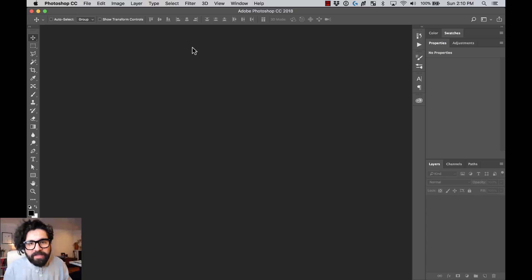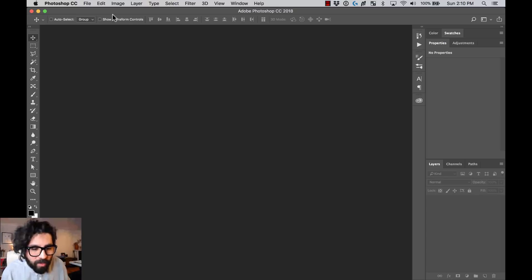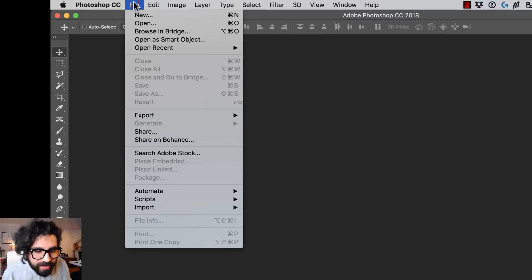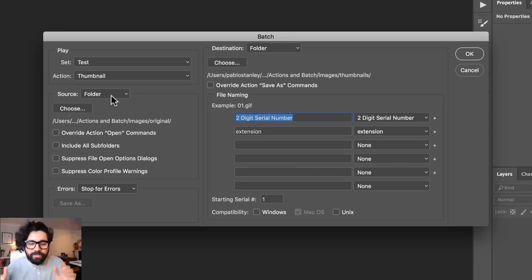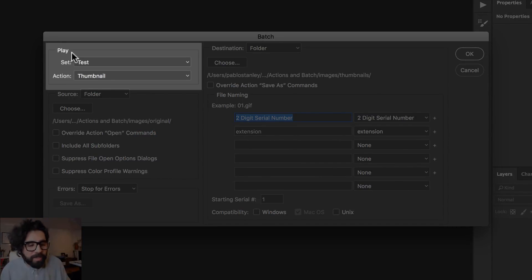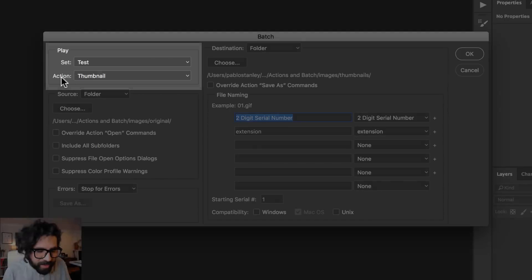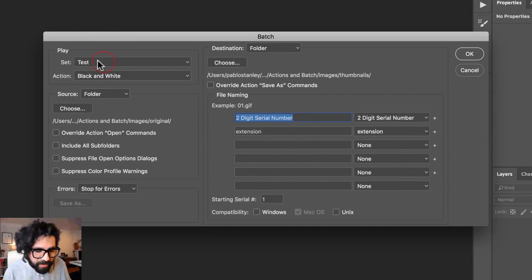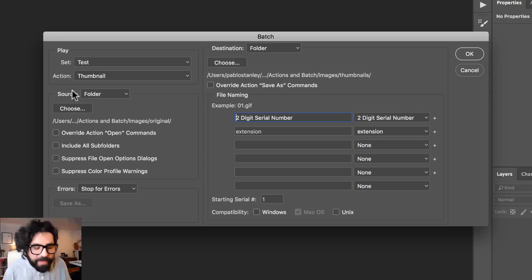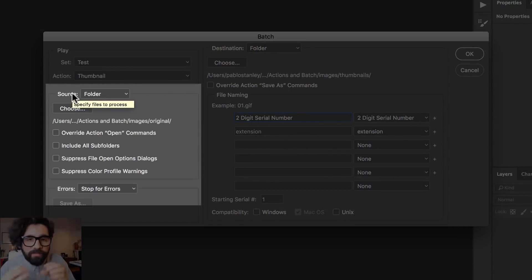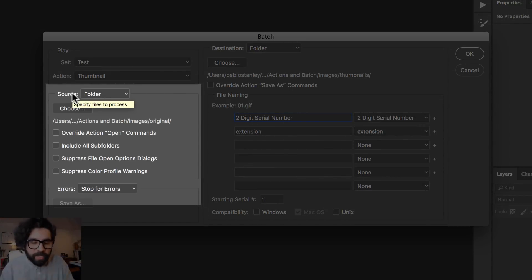Now I have the image size, canvas crop, and save/compression all recorded. Now that we have our action saved, we can use it in batch. To do this, go to File > Automate > Batch. The first thing is to select the action you want to use — it's already selected in my test folder — I want to use the one called 'thumbnail.'